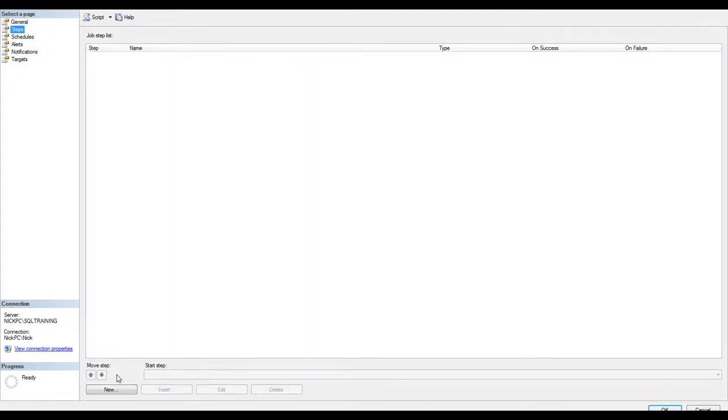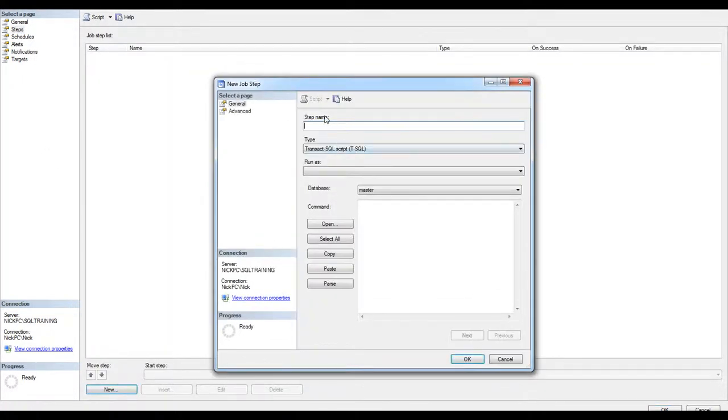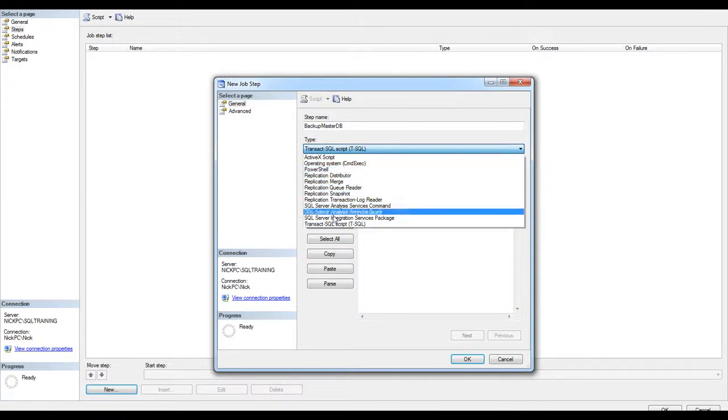If I click on step, new step, I'm going to name it backup master DB. The type, as I said before, will be Transact SQL script, which is the most common one, but there are others, as you can see in the list.